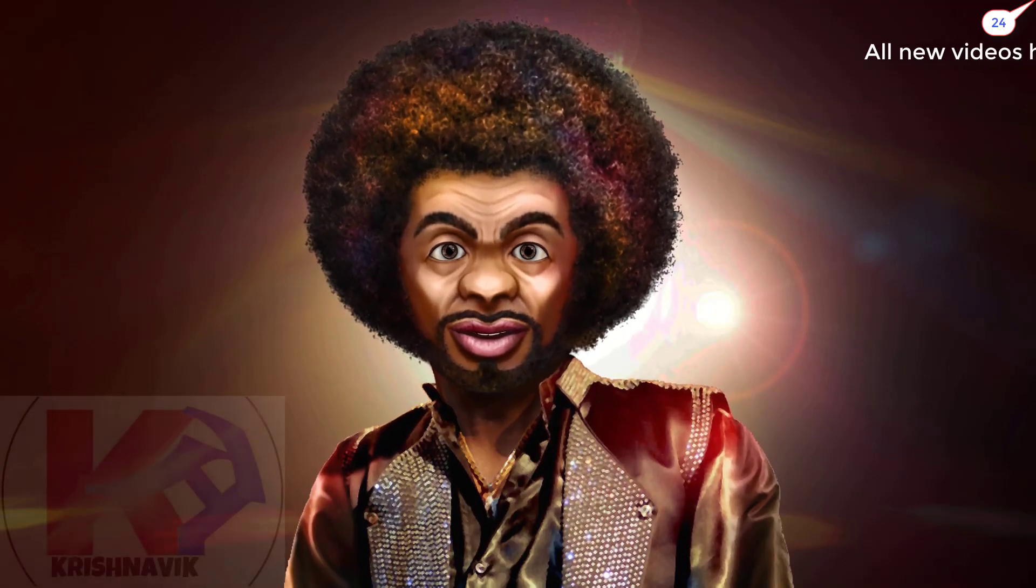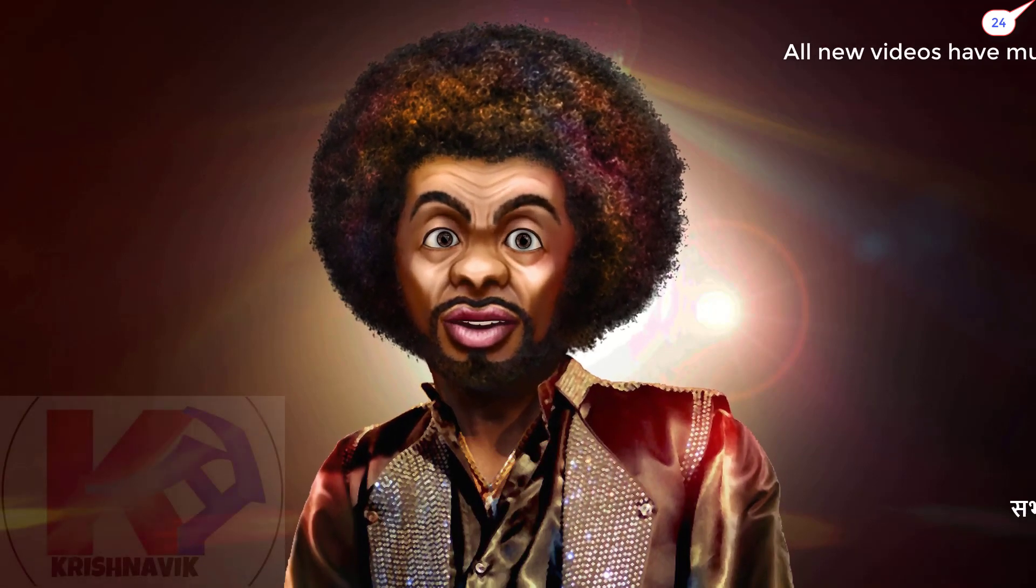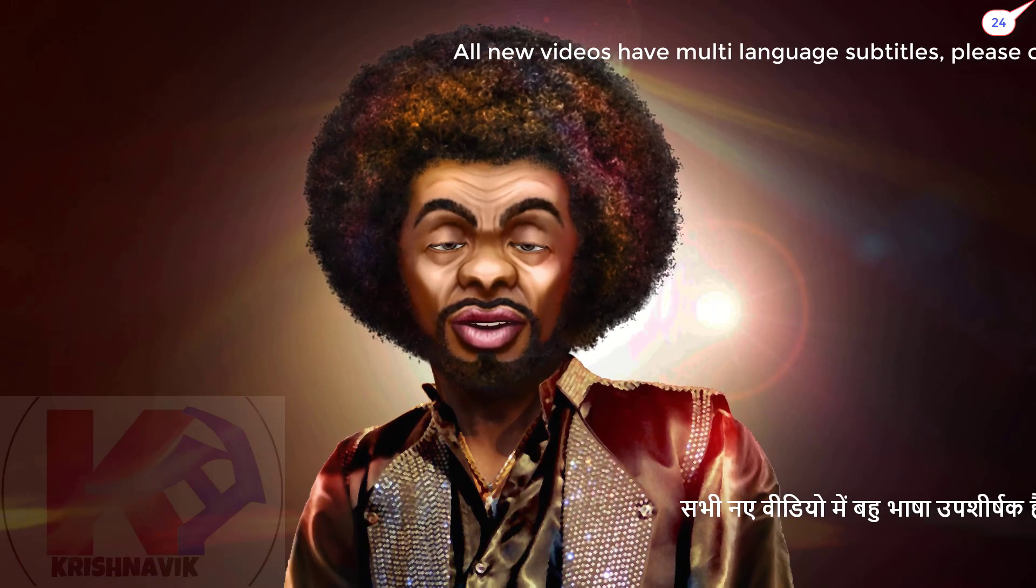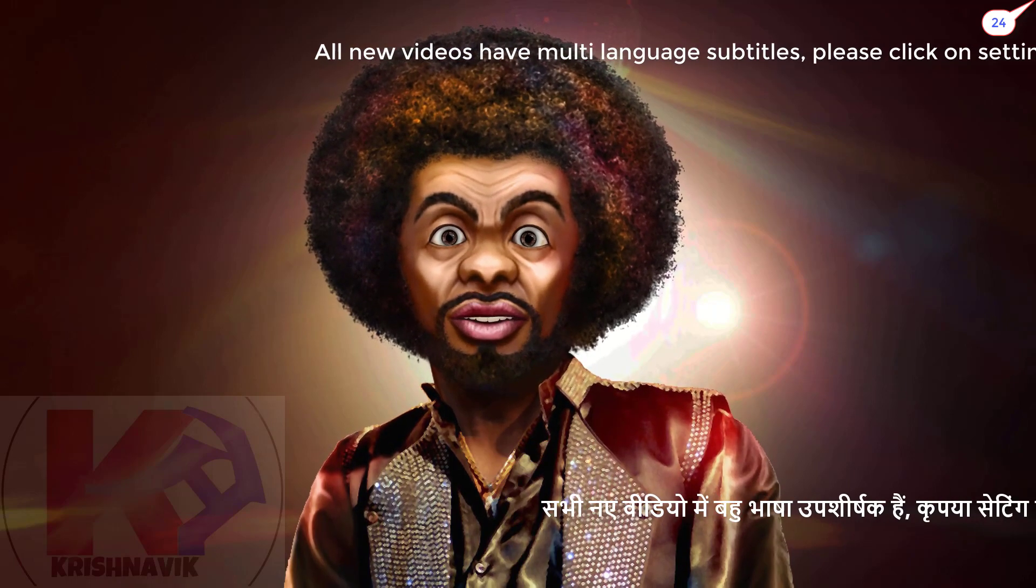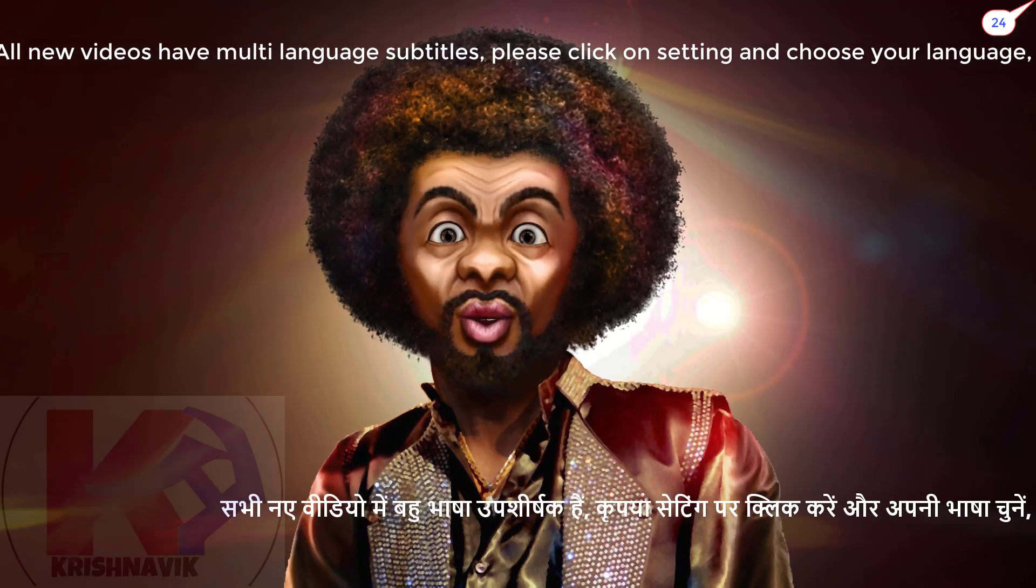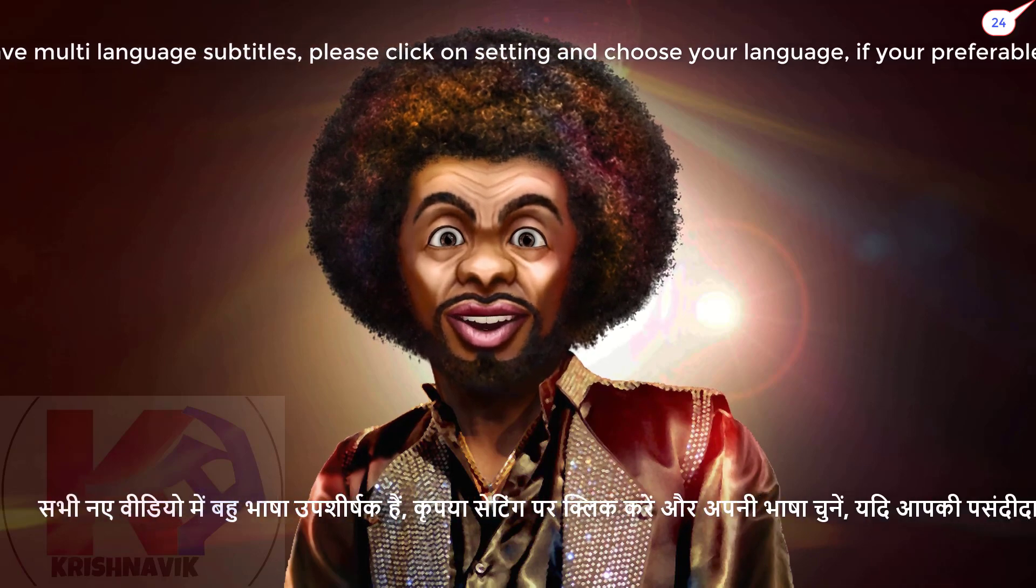Jaya Shree Krishna, welcome you all to my channel Krishnavik. Today, I am going to show you how to configure a proxy client through the Mozilla Firefox web browser on Ubuntu Linux operating system.